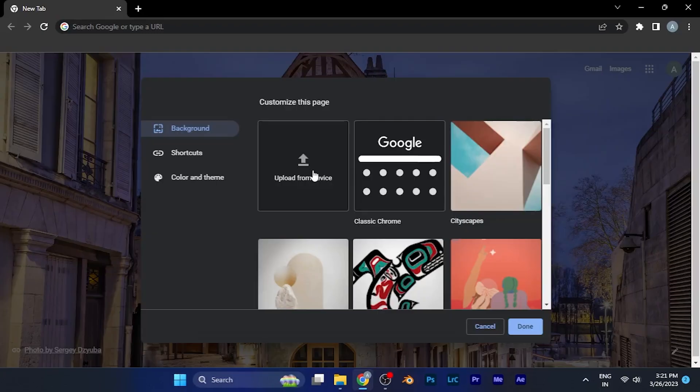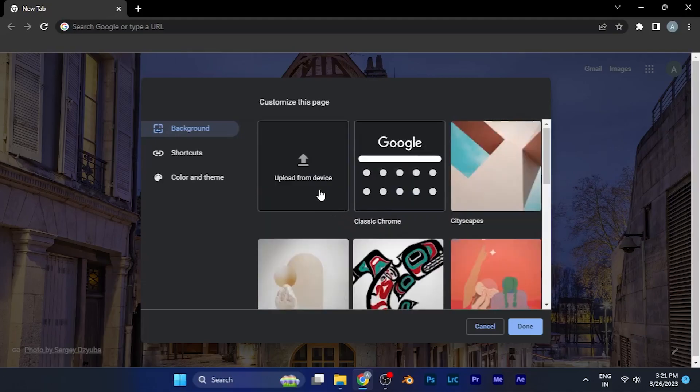Just by clicking right there, upload from device. Once you upload the wallpaper you want, just click on it and it will be right there.